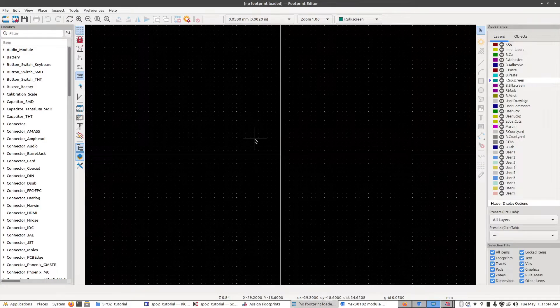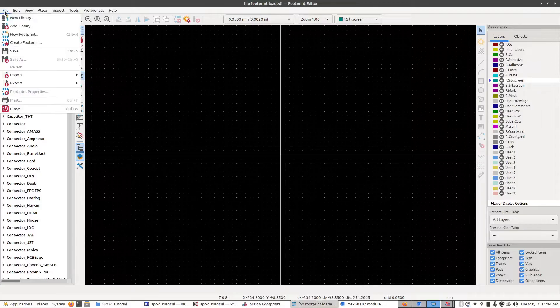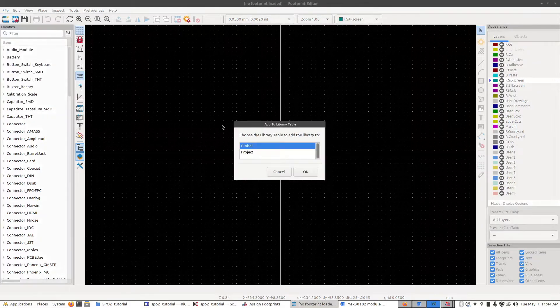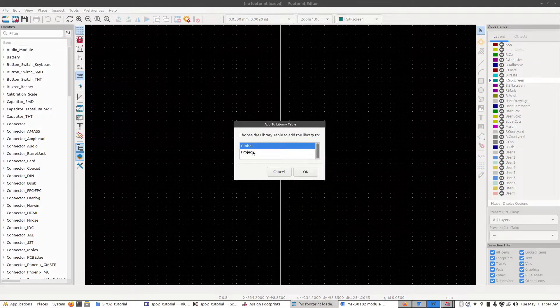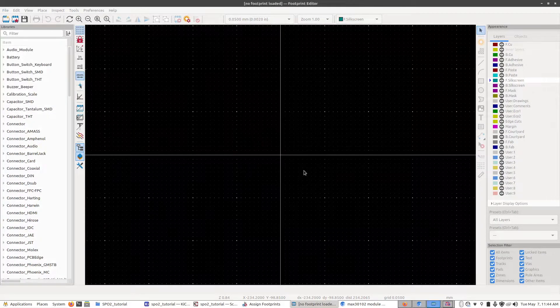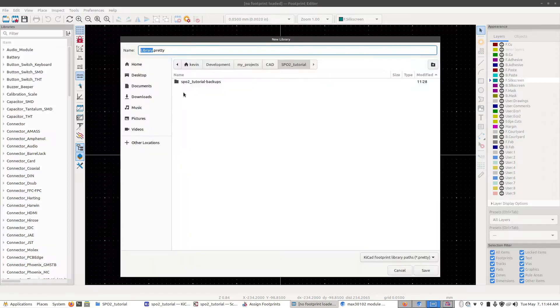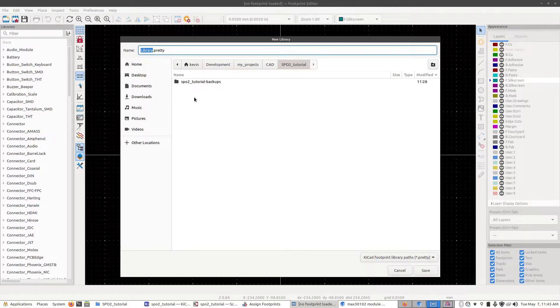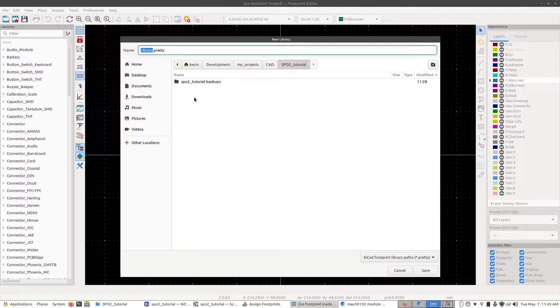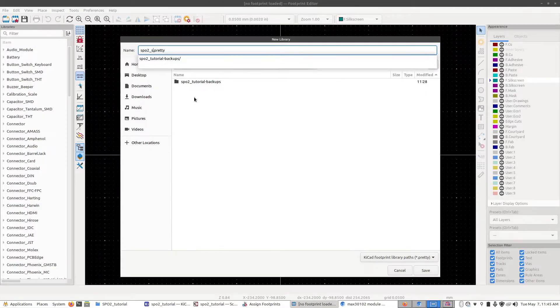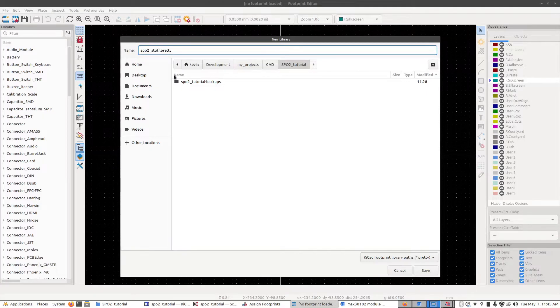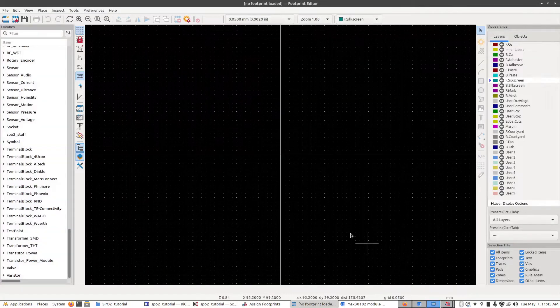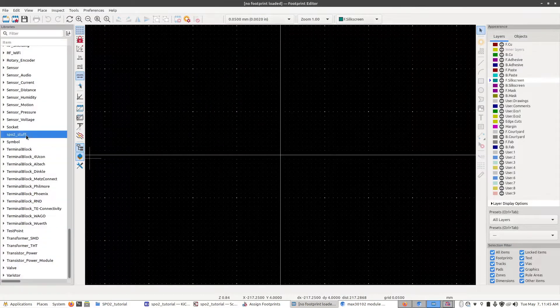Now we're going to go up to file and new library, click project, click OK. Now we want to give our library a name. Ideally if you're doing this for a project you would have separate libraries for each part so you can reuse them independently, but for this one we're just going to keep everything streamlined and go for spo2stuff.pretty and click save. So now we have our new library, spo2stuff.